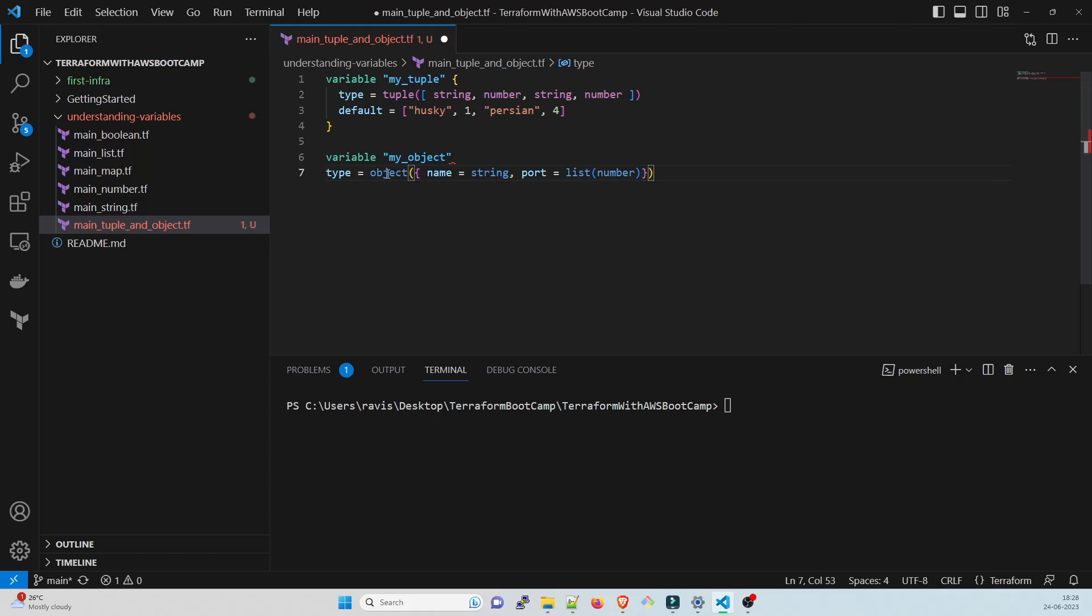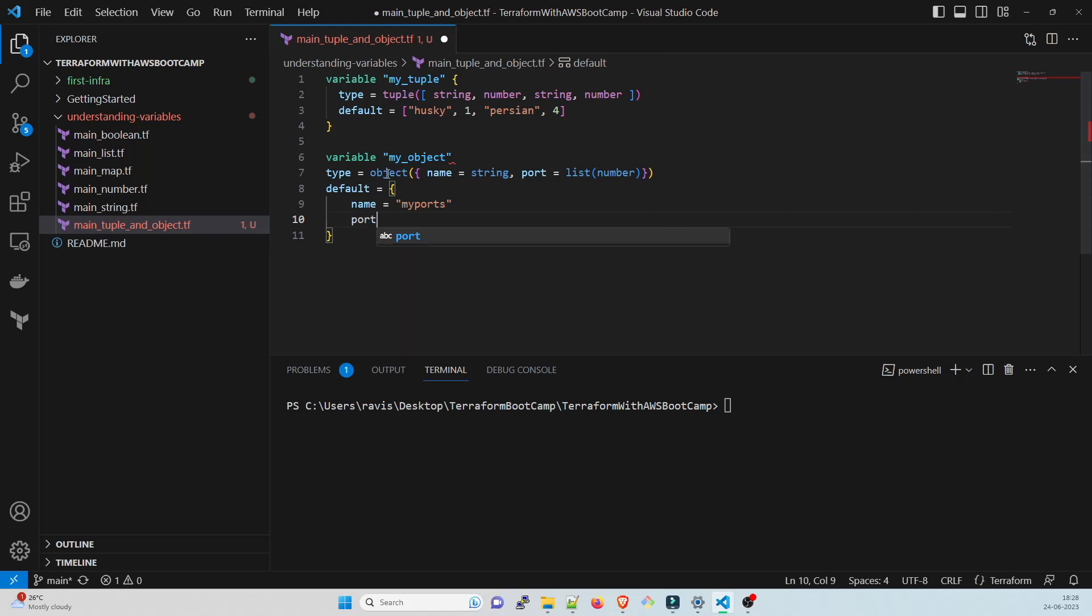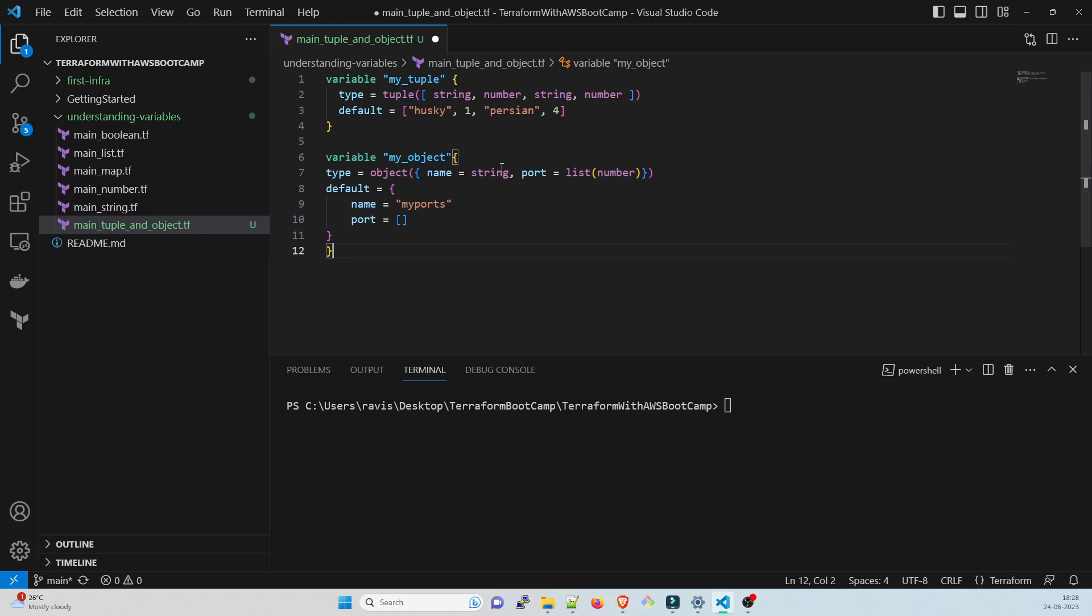We have already explained what exactly is a list. Here the list would be number because ports are basically numbers. For the default, for the name I'll give you can give any name, I'll give my_ports. This is as per your choice. For the port you have to give values.